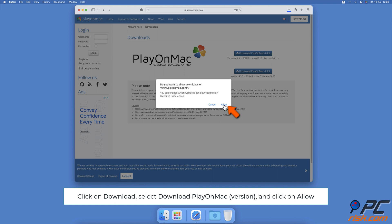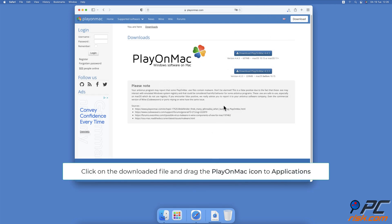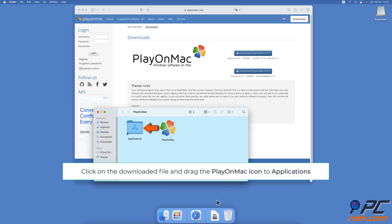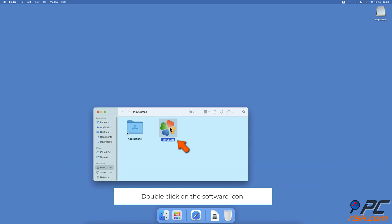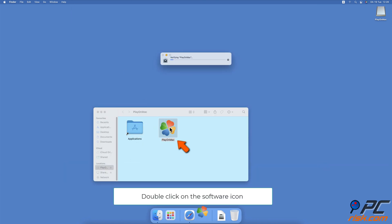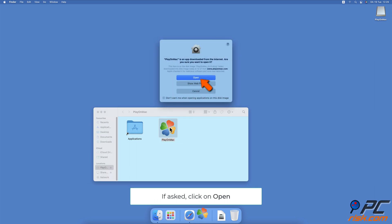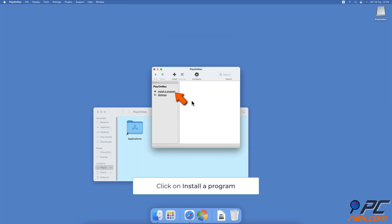If asked, click on Allow and wait while the file downloads. After the download is finished, click on the file, then drag the PlayOnMac icon to the Applications folder. Double-click on the icon to run the software. If a security prompt appears, click on Open. When the PlayOnMac window appears, from the left sidebar click on Install a Program.